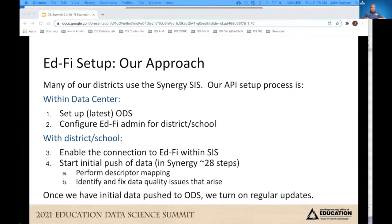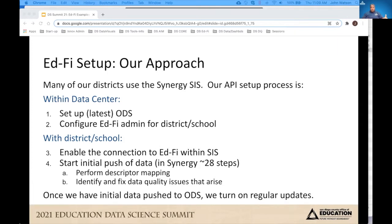We set up an external connection to one of our student information systems. We have 37 different databases, each representing 37 different districts, so each district qualifies as an application in the admin tool. The admin tool provides a key and secret that is used to establish the connection on EdFi with the student information system. Our Synergy system has an interface that allows us to integrate with EdFi. We enter the key and secret and then, through a process of a few days, we start doing the initial push — 28 steps to perform various mappings depending on the need.